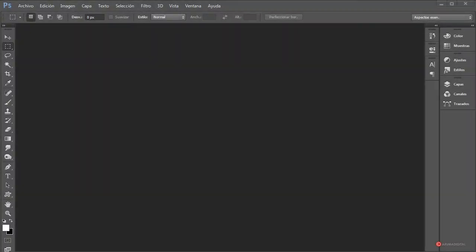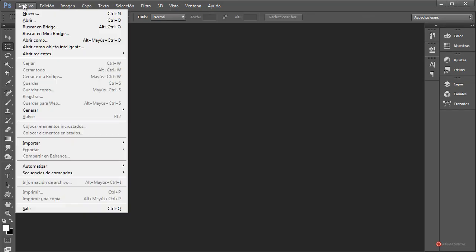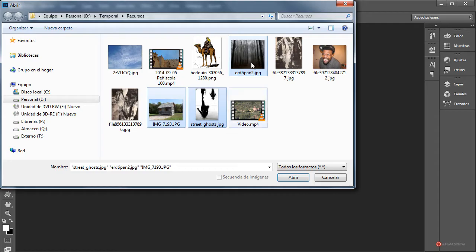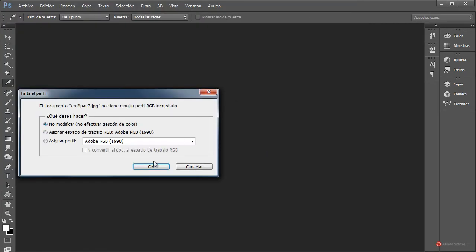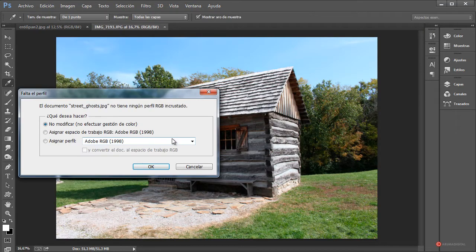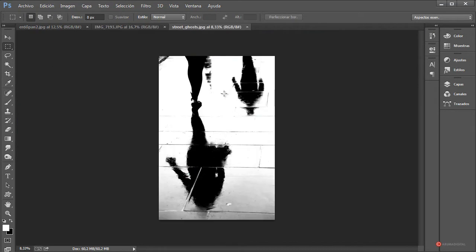Saludos a todos. Aquí estamos con un nuevo proyecto de composición en el que vamos a recrear la imagen que habéis visto al inicio del episodio. Empezamos importando las fotografías con las que vamos a trabajar, concretamente son varias imágenes descargadas de morgue file. Colocaré los enlaces en la información del vídeo para que podáis utilizar las mismas si queréis. Como veis tenemos un bosque, también tenemos una cabaña y finalmente una silueta.